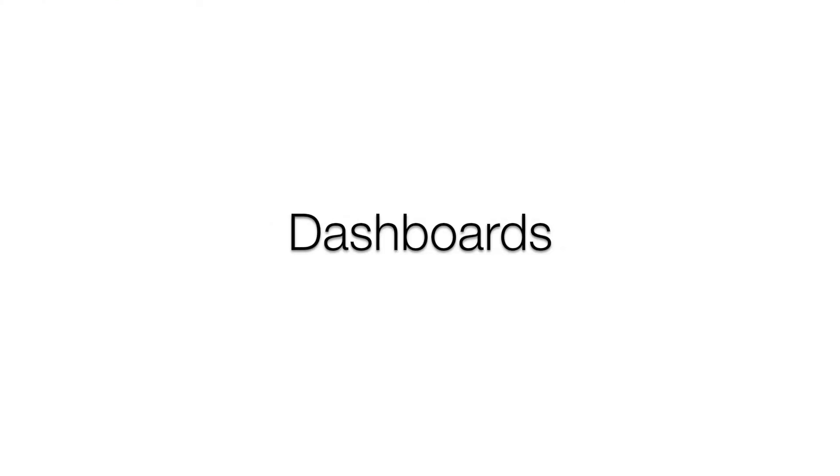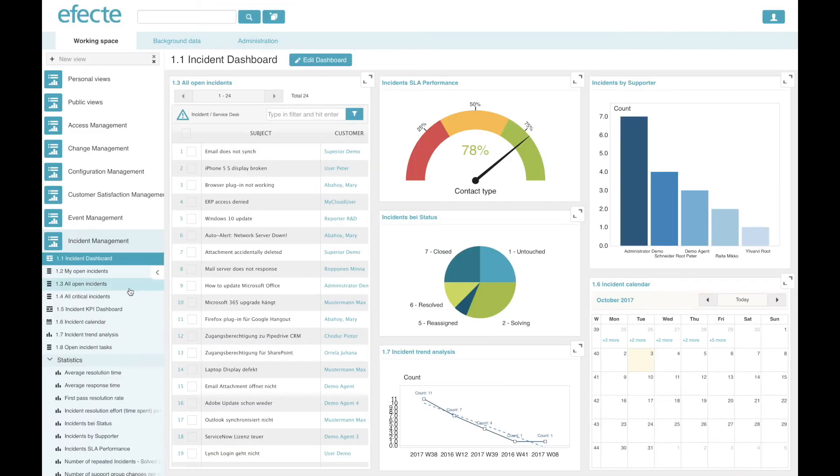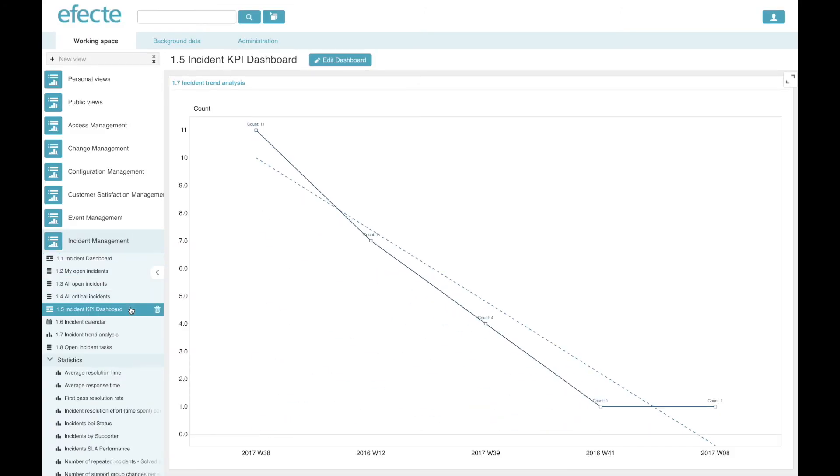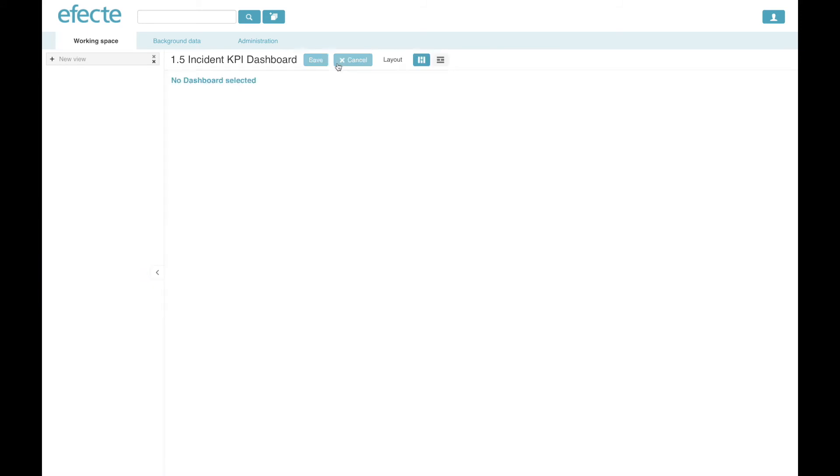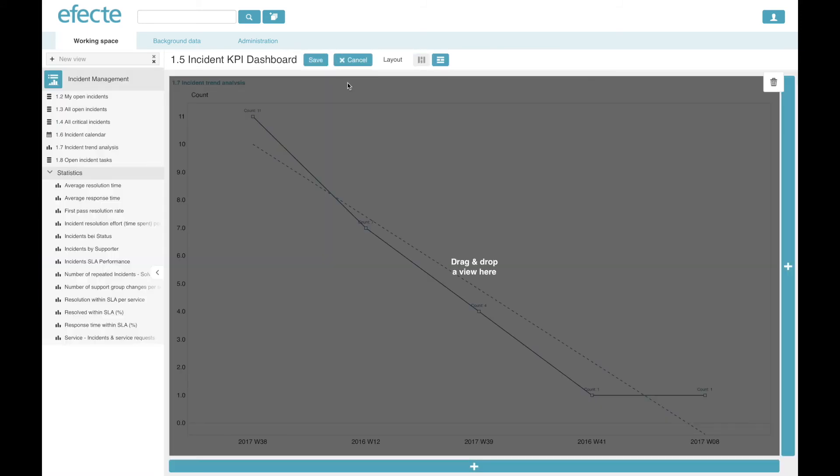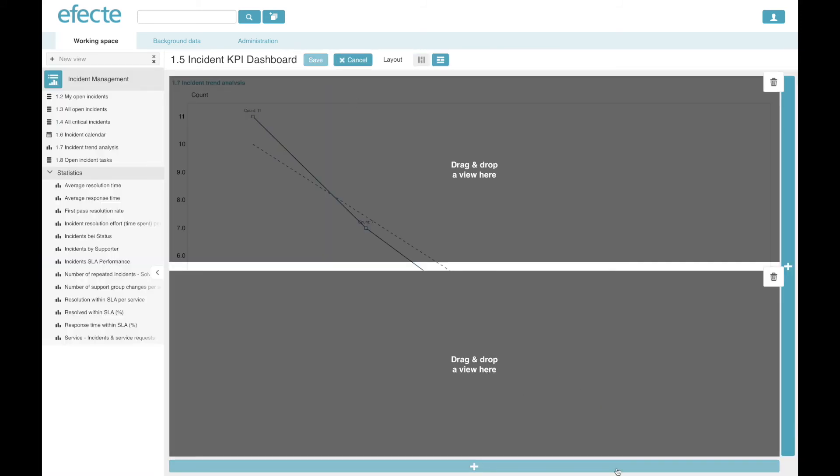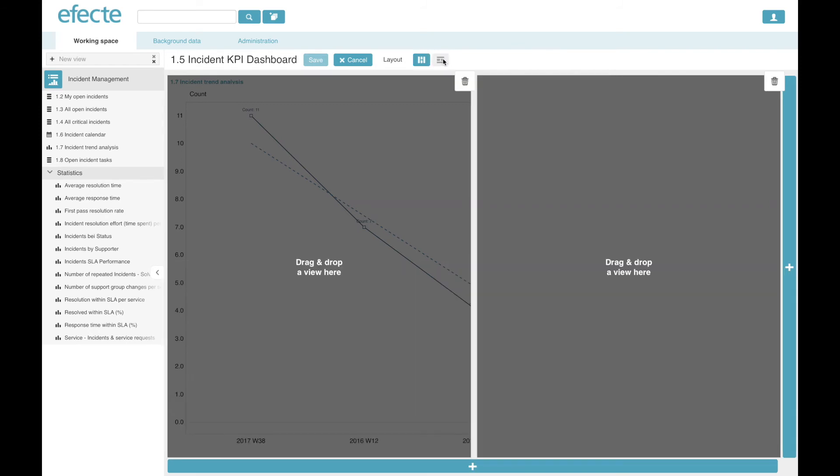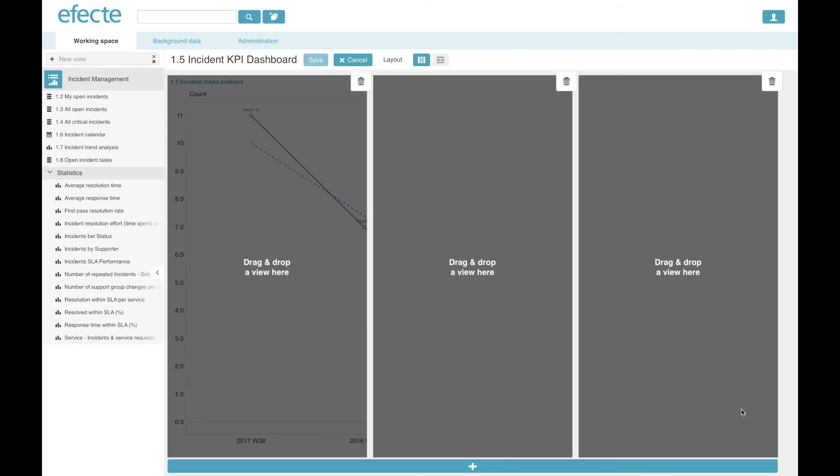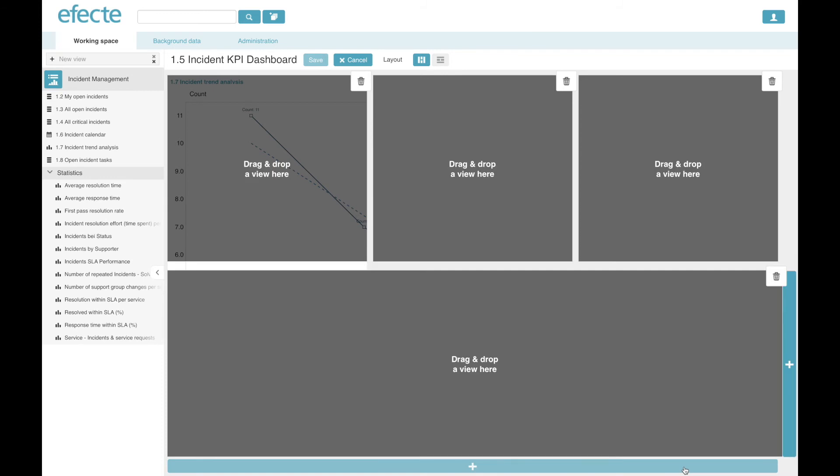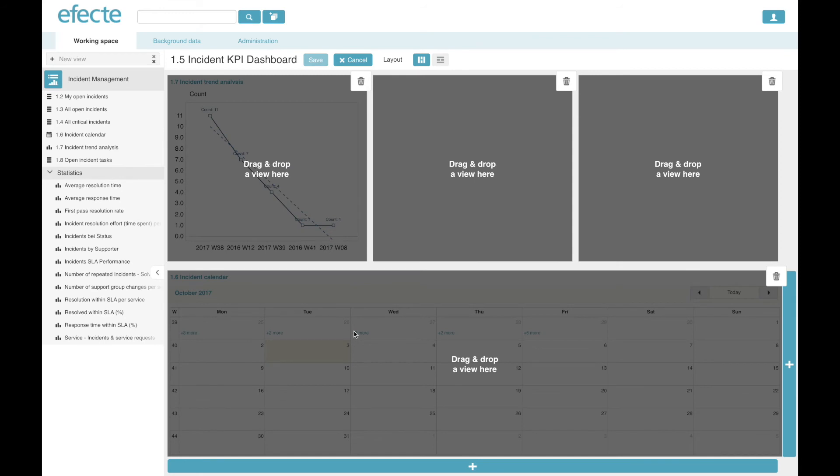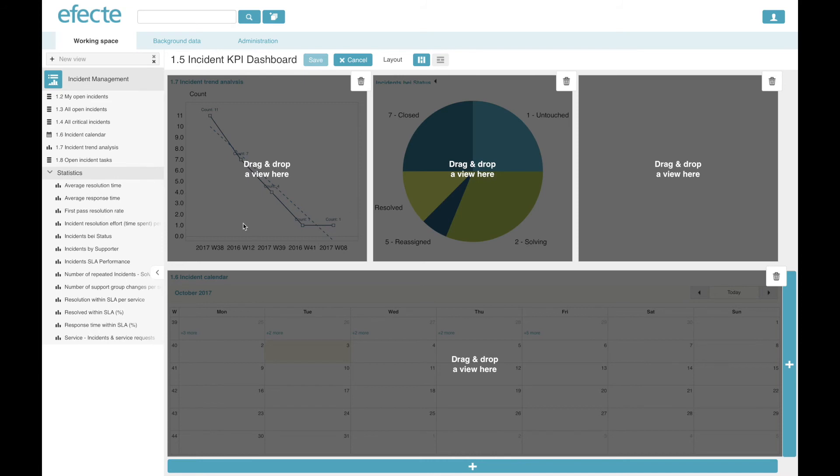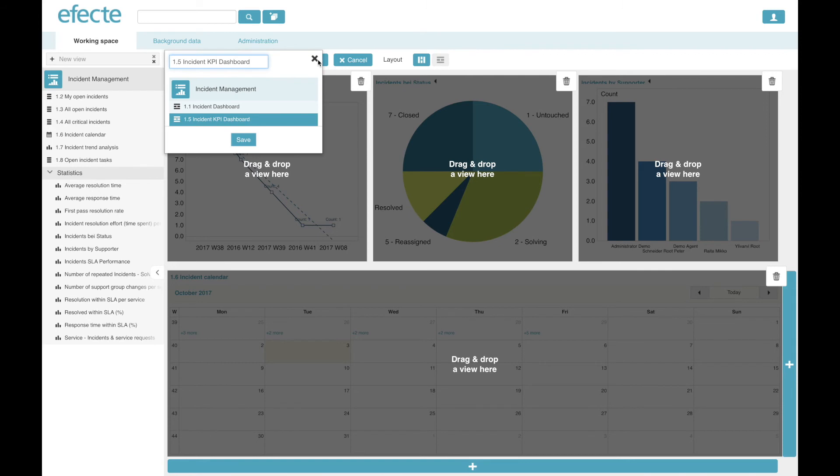And finally, let's take a look at dashboards. Dashboards are a collection of views that anybody can create. Just pick a dashboard, edit it, and then you can choose which layout you want to use and how many views you want to combine within the dashboard by simply clicking the plus sign. Once you have created your layout, you can just drag and drop the existing views into the dashboard itself, and all the live information will be immediately loaded in the dashboard, and with a single click you can save that dashboard for further use.